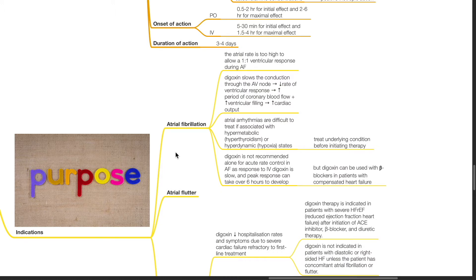Atrial arrhythmias are difficult to treat if associated with hypermetabolic states such as hyperthyroidism or hyperdynamic states such as hypoxia — treat the underlying condition before initiating digoxin therapy. Digoxin is not recommended alone for acute rate control in AF, as response to IV digoxin is slow and peak response can take over 6 hours to develop. However, digoxin can be used with beta blockers in patients with compensated heart failure.